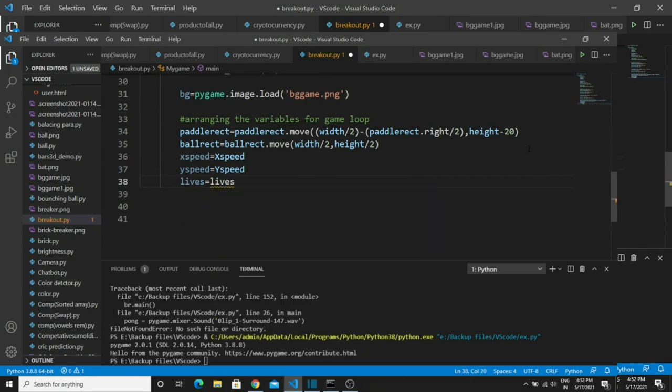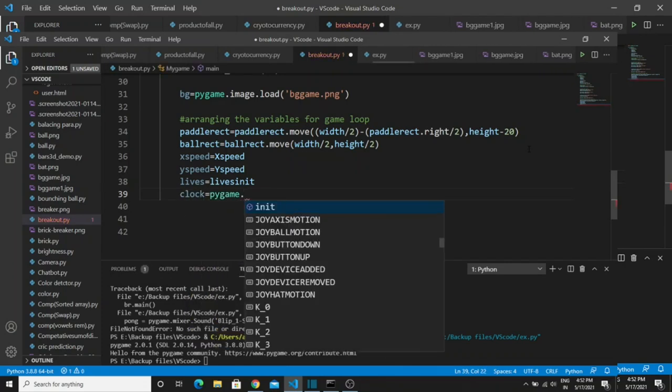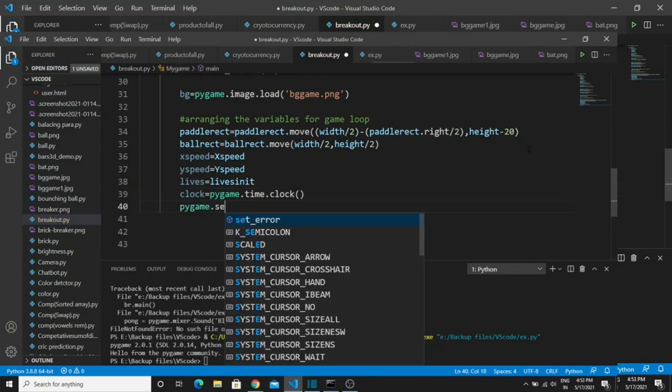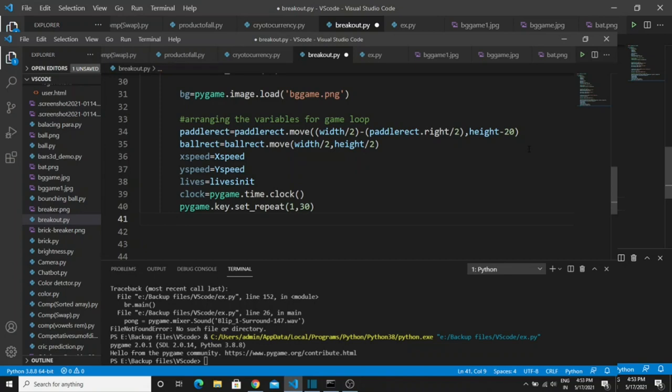Create a 'lives' variable and call the lives value from our initial setup. The next one is the clock variable — this is used to track the amount of time. Then type 'pygame.key.set_repeat()' and pass two parameters: 1 and 30. This is used to send timing inputs to the game. When you enable this feature, you can send multiple inputs to the game. The first value is the delay for keystrokes, and the second value is the time interval between two keystrokes — both in milliseconds.